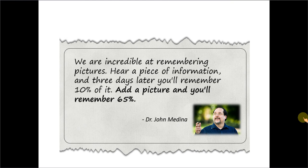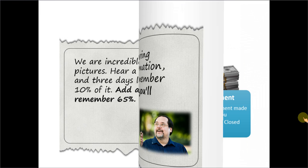In the book, he observed that we are incredible at remembering pictures. When you hear a piece of information, you remember only 10% of it in 3 days. When you add a picture to the information, the memory increases to almost 65%. So when you add image to your diagrams, your diagrams look that much more beautiful and that much more memorable.